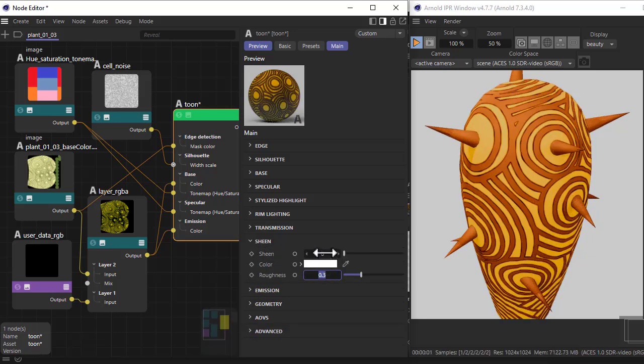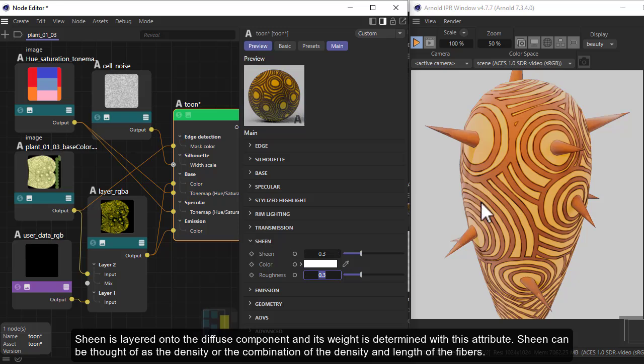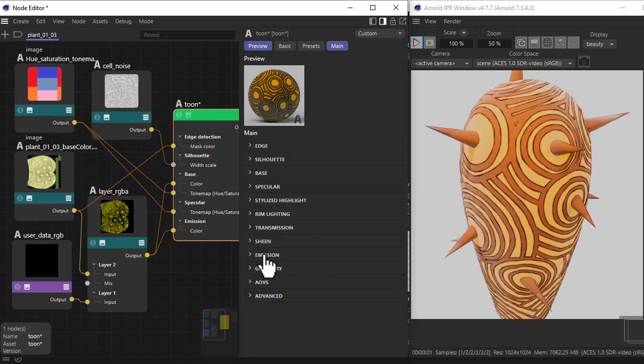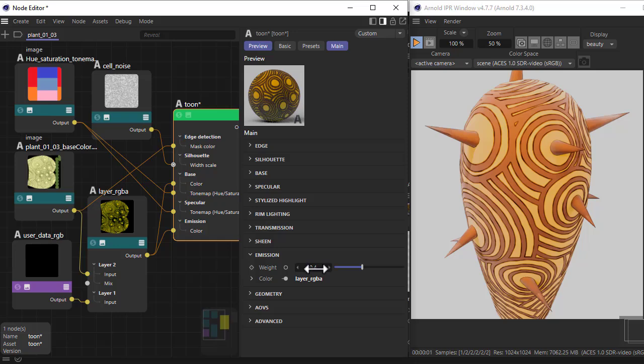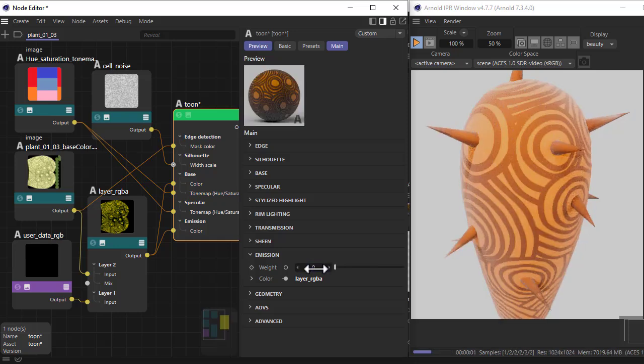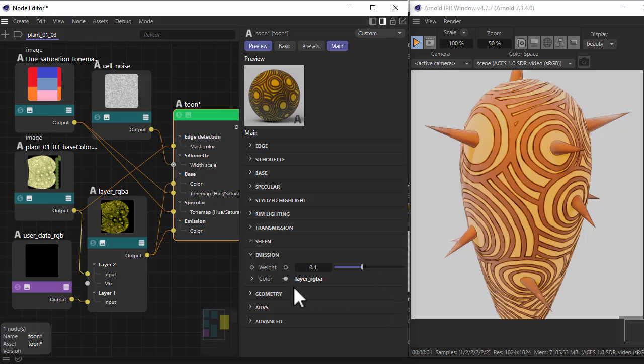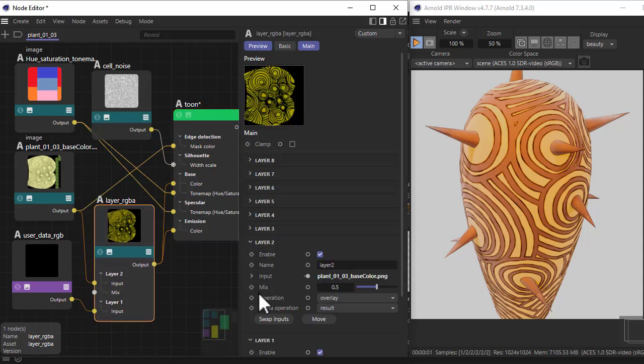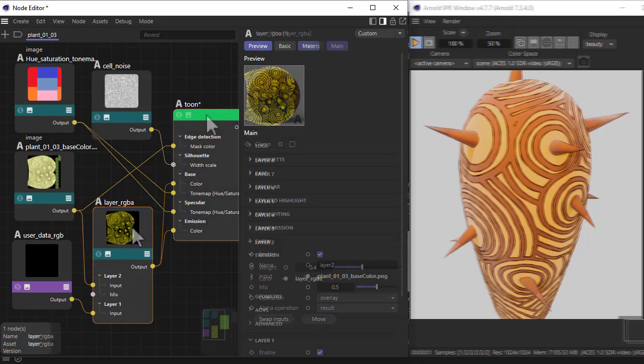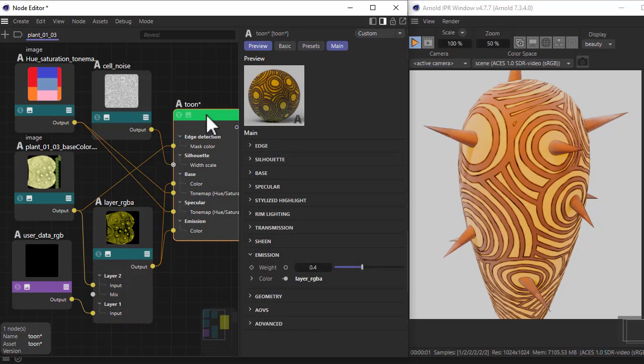I've just added a little bit of emission. That's without it, that's with it - just makes it a bit more vibrant, a bit more illustrative. That same layer RGB that's going into the base color is also going to the emission color as well.